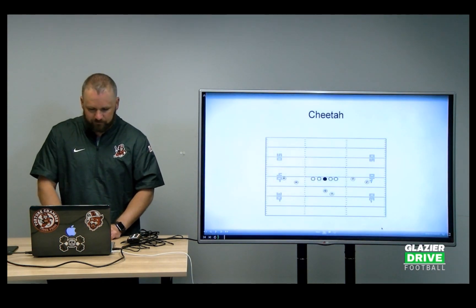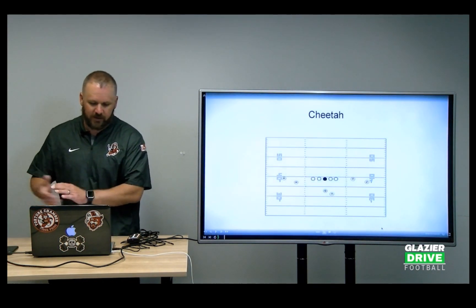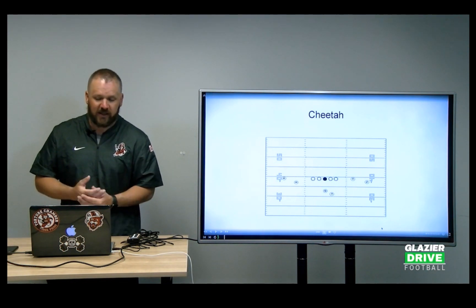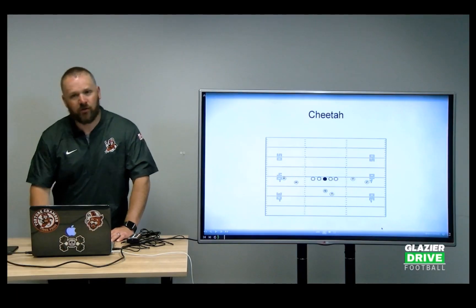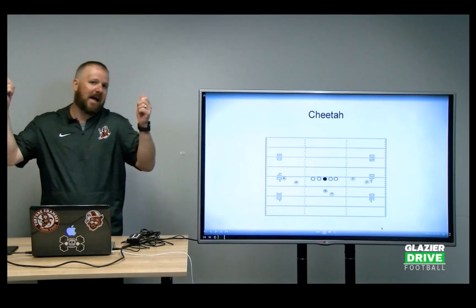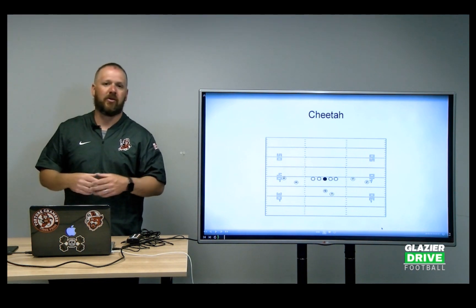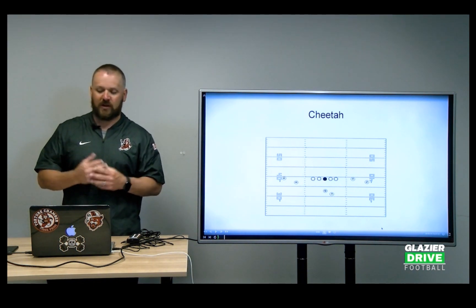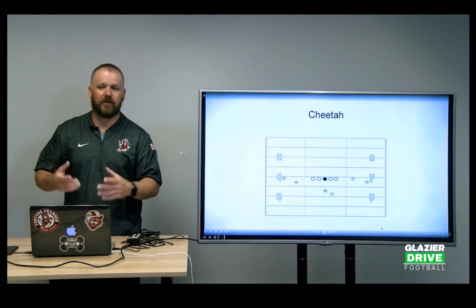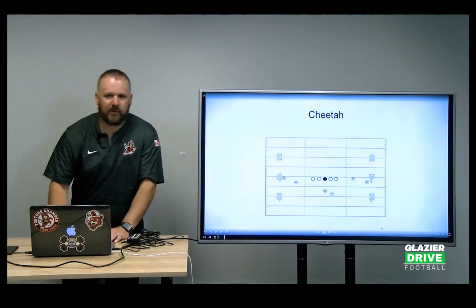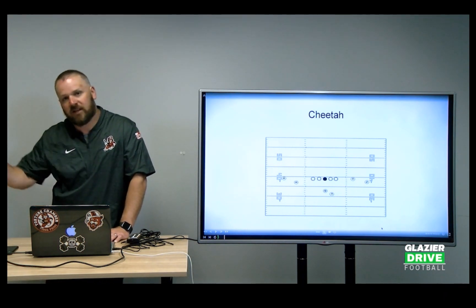So I'm going to show each personnel grouping. The first one is Cheetah — our traditional spread two-by-two set, 10 personnel. We just yell 'Cheetah, Cheetah, Cheetah' and the kids in Cheetah run onto the field. You can also use boards and hold up signs with a Cheetah on them, or get creative. But typically I've found that just screaming out the personnel grouping works — the kids know to run on the field. I say it into the headset and it gets echoed by the other coaches.